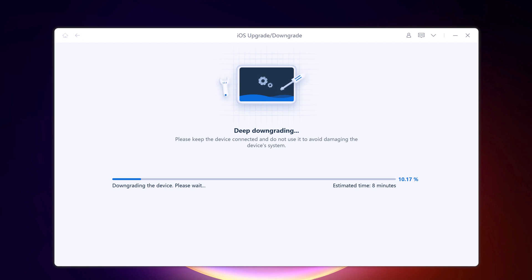The whole process will take a few minutes and your device will be restored to iOS 17.